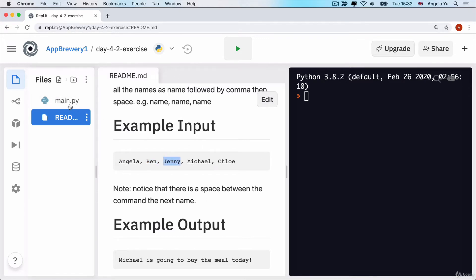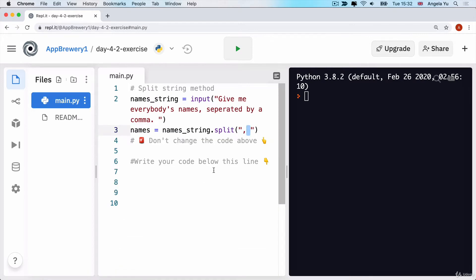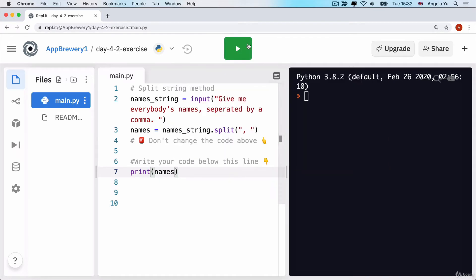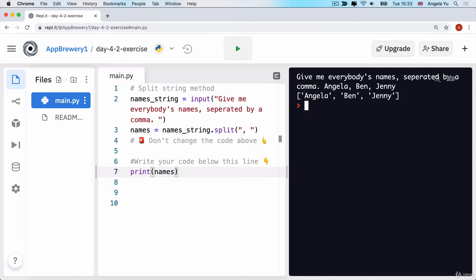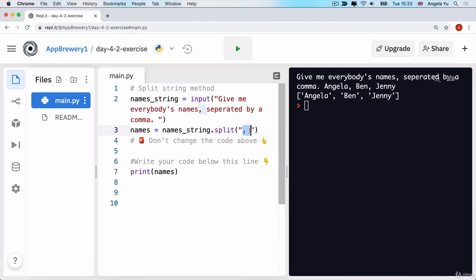What I recommend doing before you get started writing the actual code is to test it out. Print out what names actually looks like. If we go ahead and run this code and then type a bunch of names separated by a comma - Angela, Ben, Jenny - and hit enter, then we hit the line where it prints names. As you'll see, it's now a list with all the names I typed in. While previously they were separated by a comma and a space, they are now all individual items in a list.